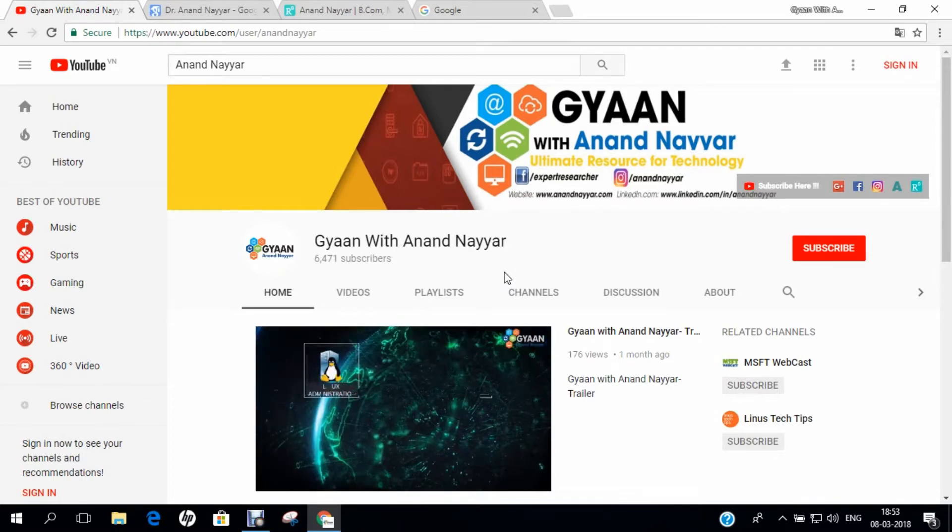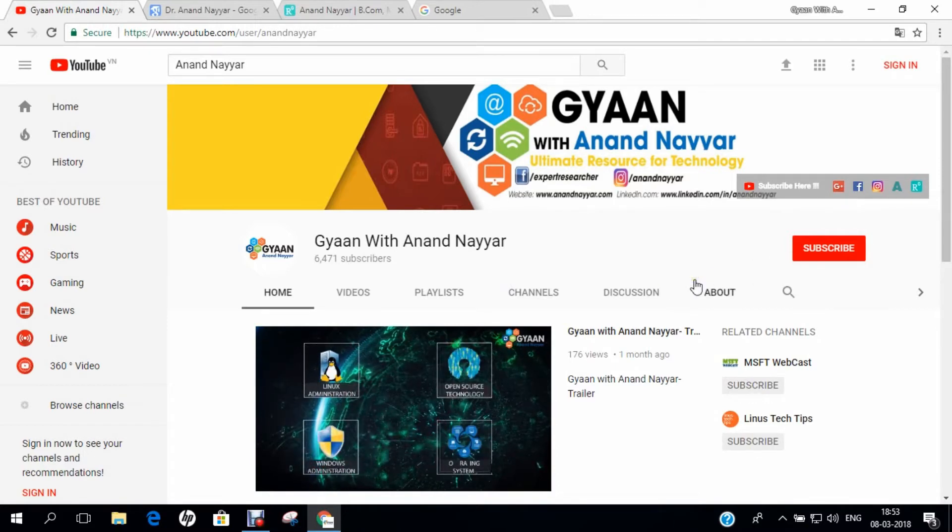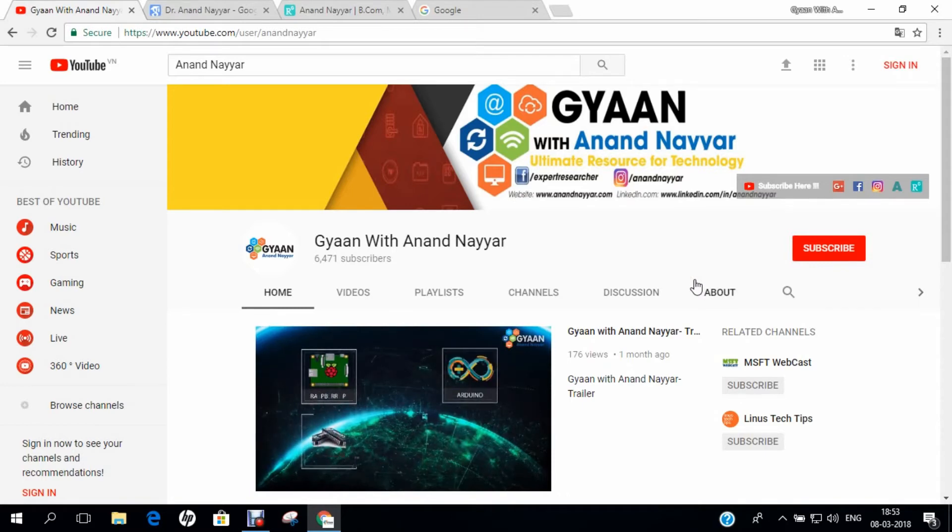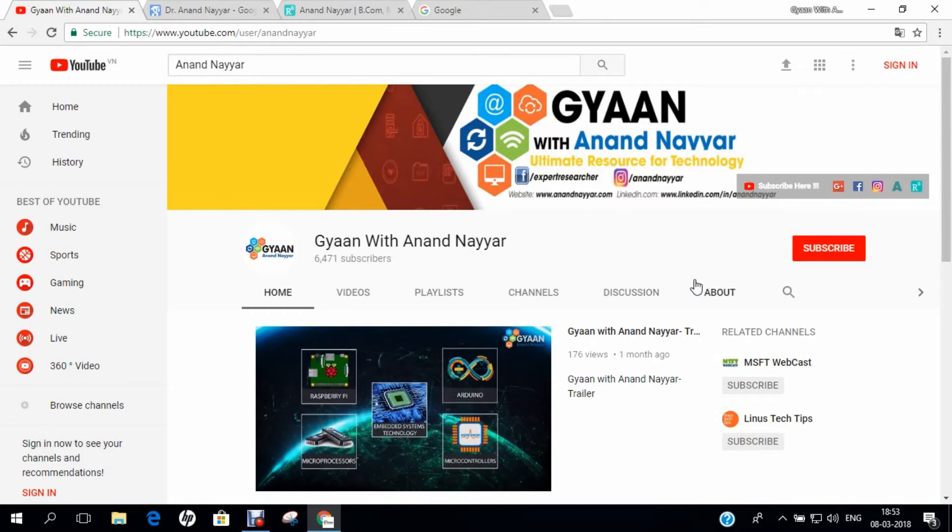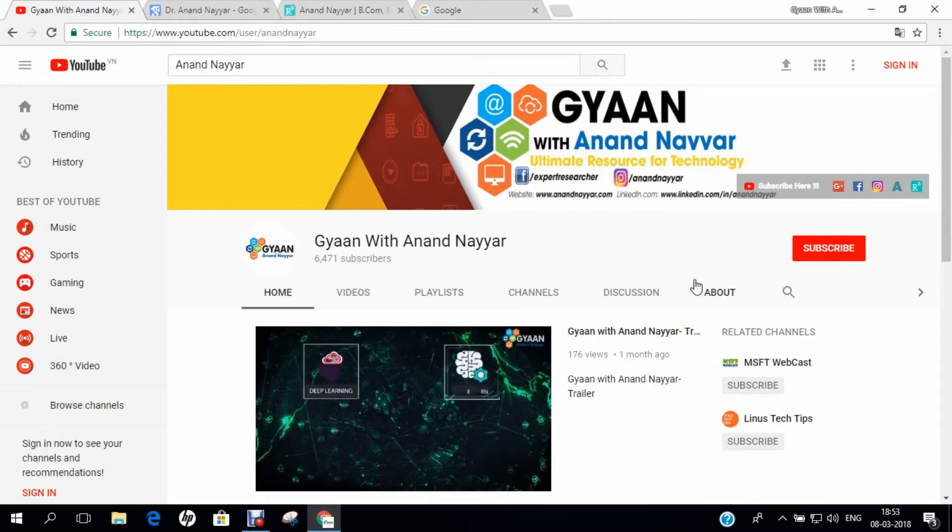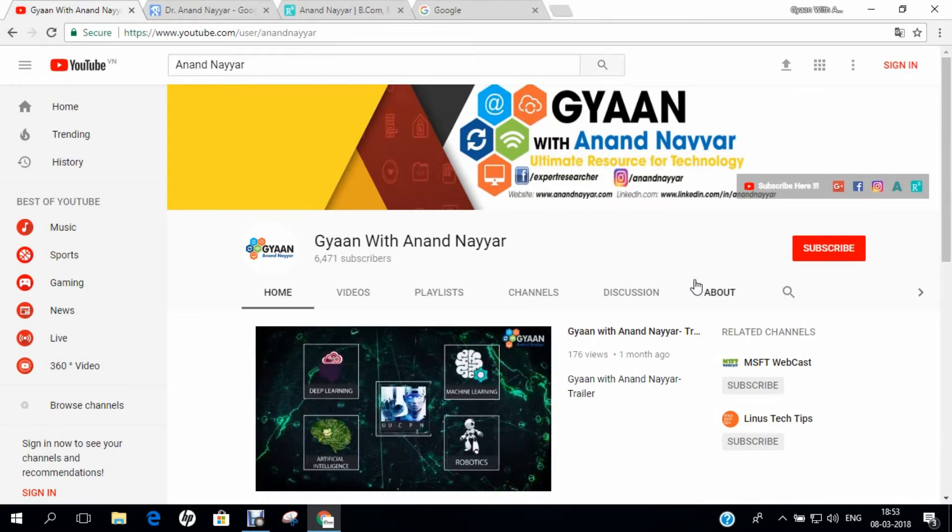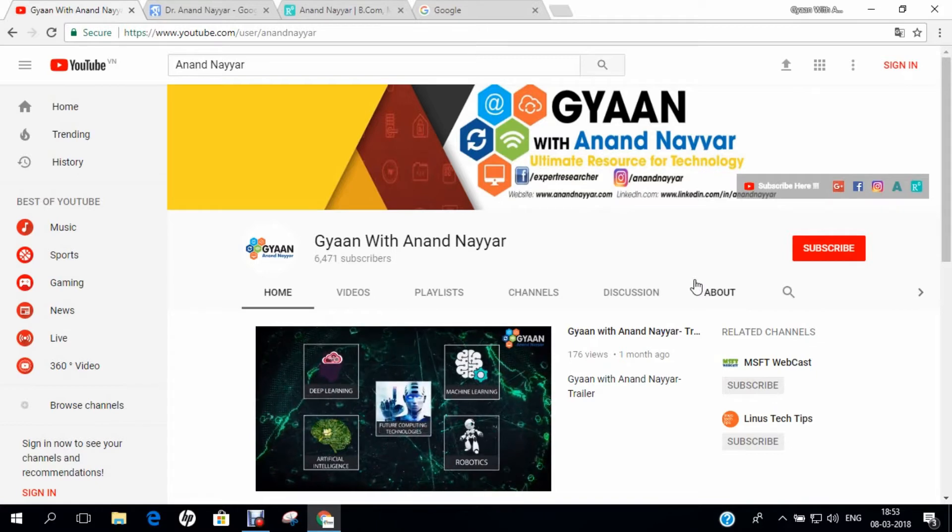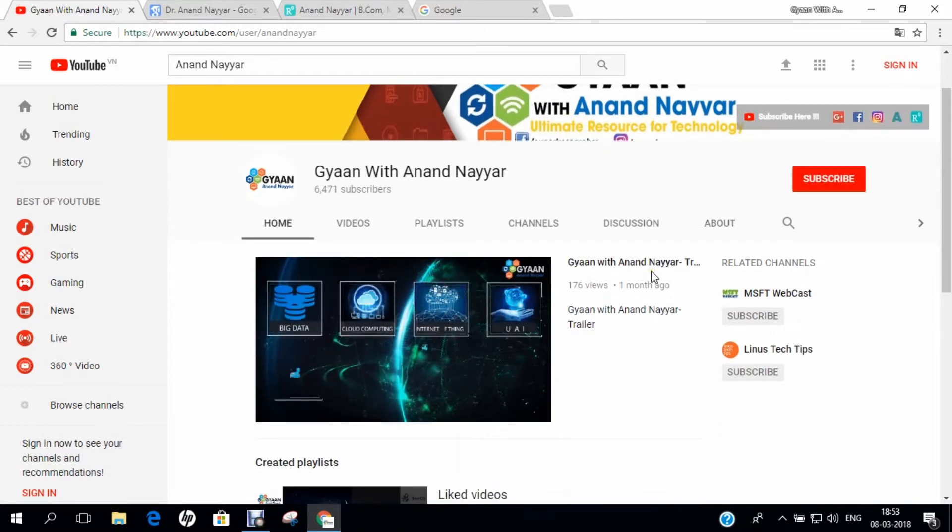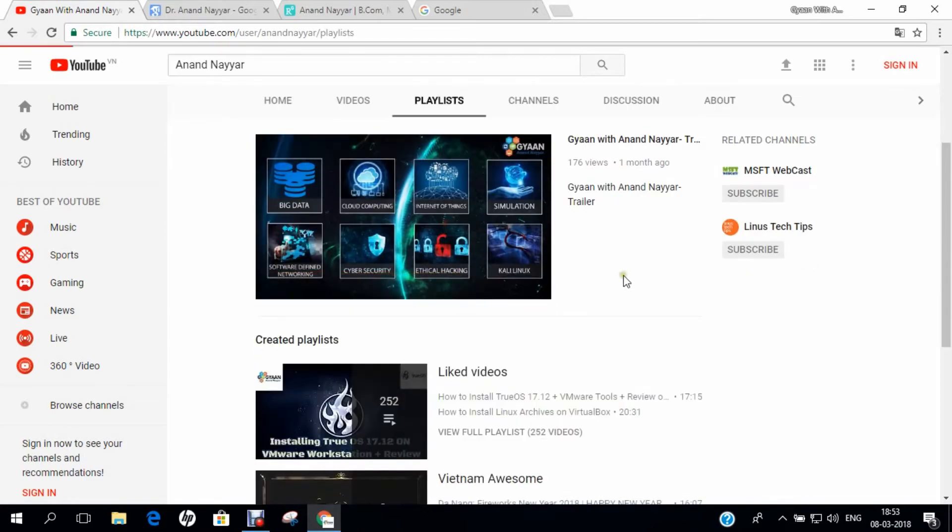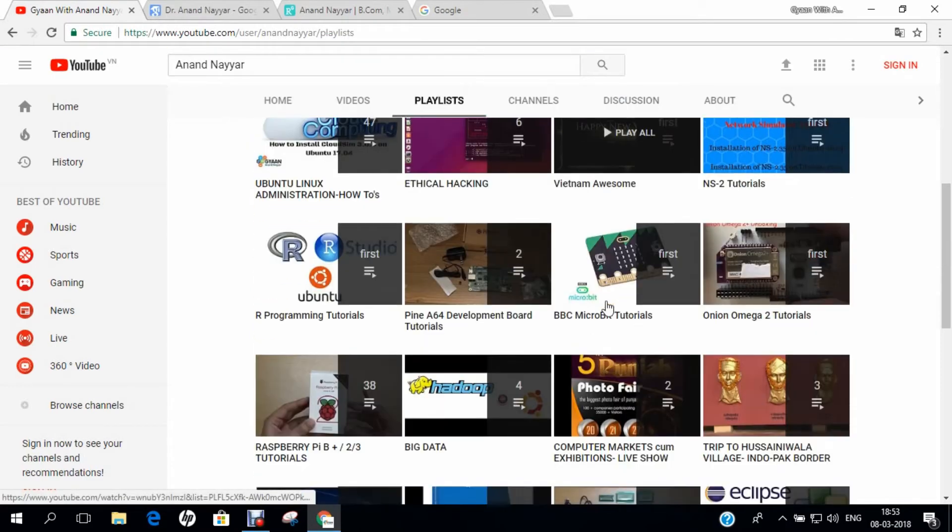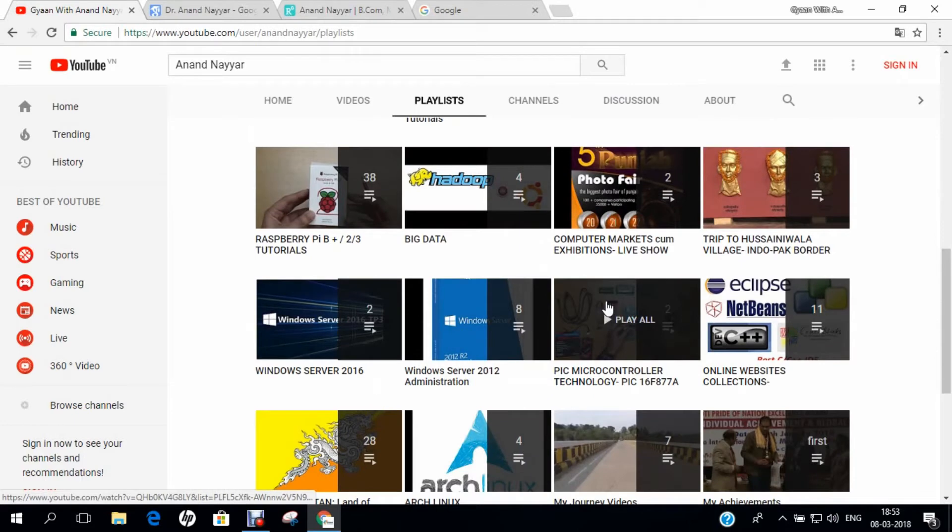Subscribe to my YouTube channel and stay tuned to all the technology videos on Linux Administration, Open Source, Windows Administration, Embedded Systems, Kali Linux, Simulations, Big Data, Machine Learning, Programming, Deep Learning, IoT, Virtualization, Unboxings and many more.